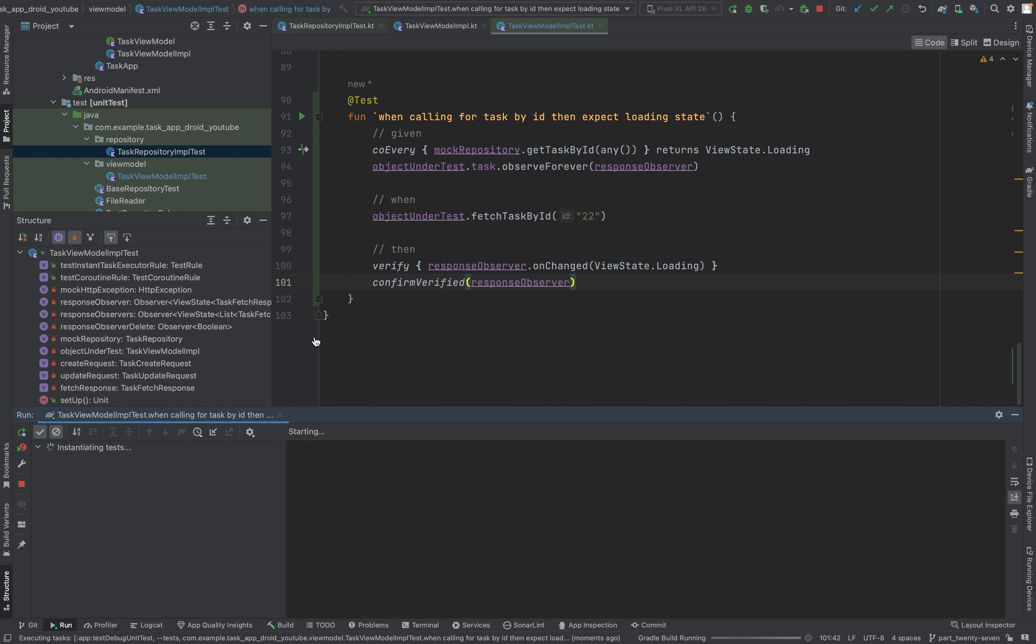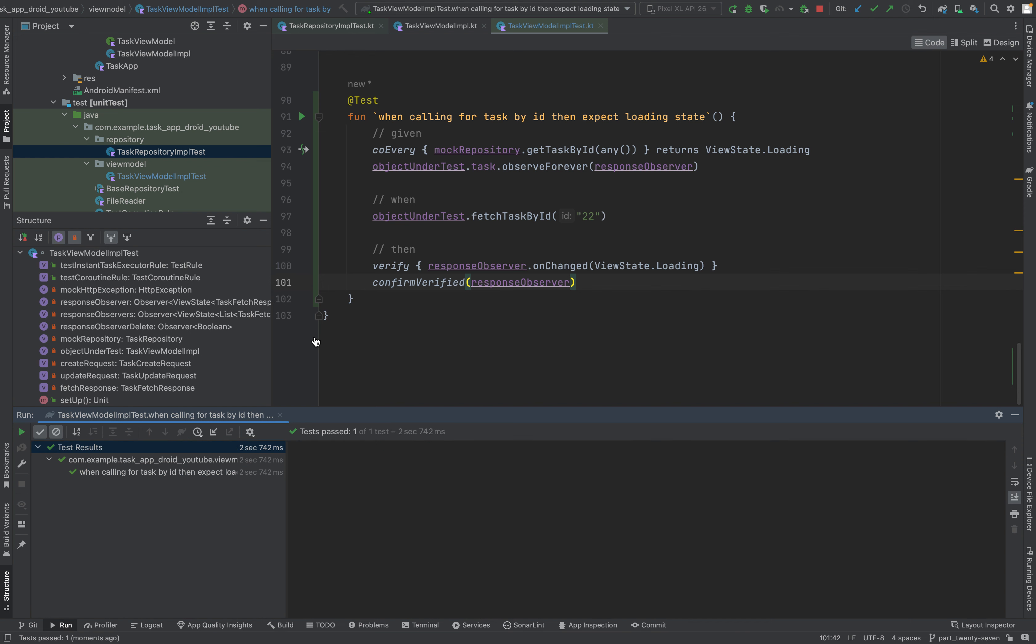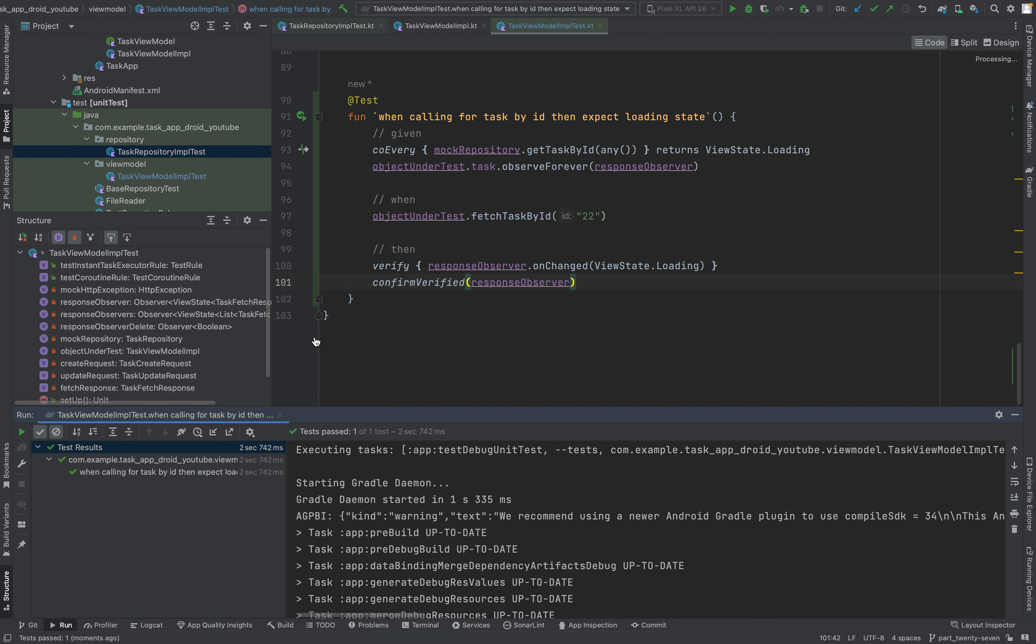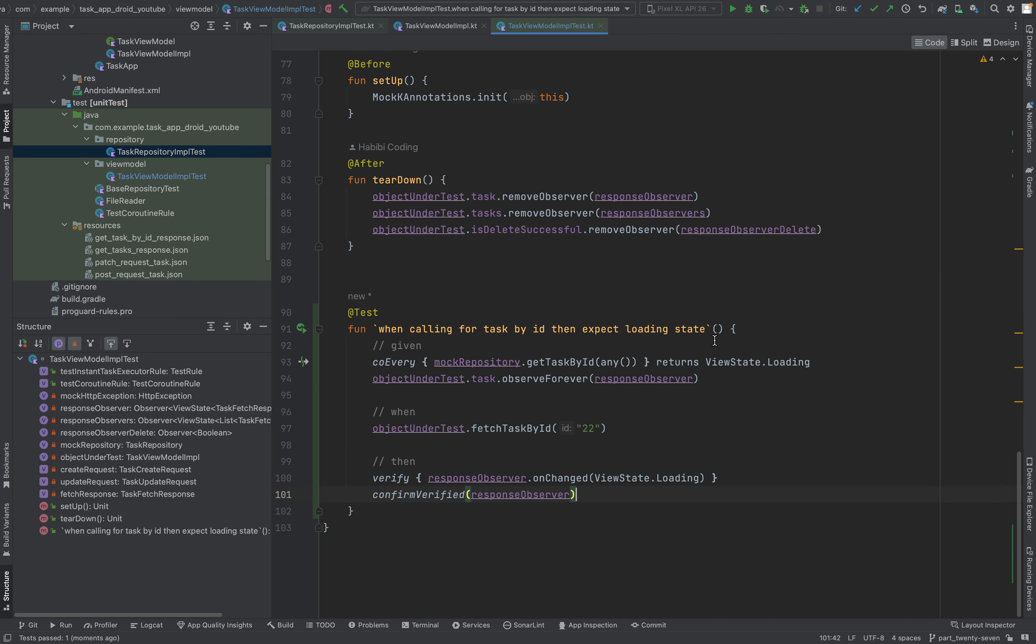Then we say then. We verify. We have to verify something gets executed. The response observer changed. Changed to view state loading. And we just verify that it really happened with confirm verified. Response observer. That is really called. Nice. Now let's run this. The first time when you run test it always takes a little bit of time. But it should be quickly done. Looks good. The test passed. It's nice.